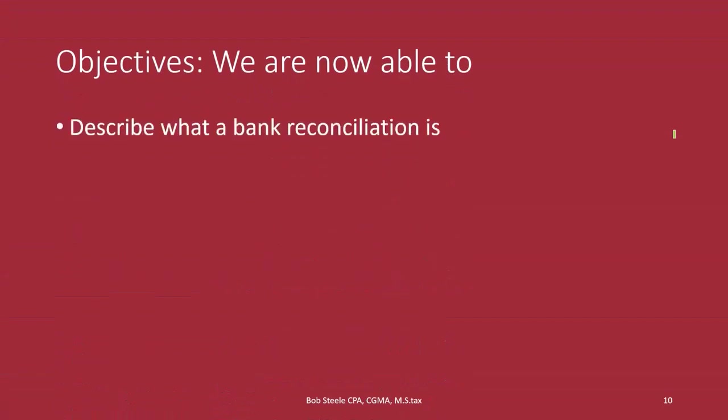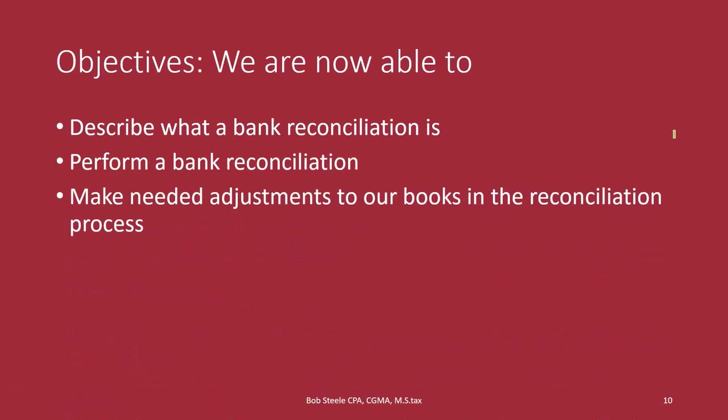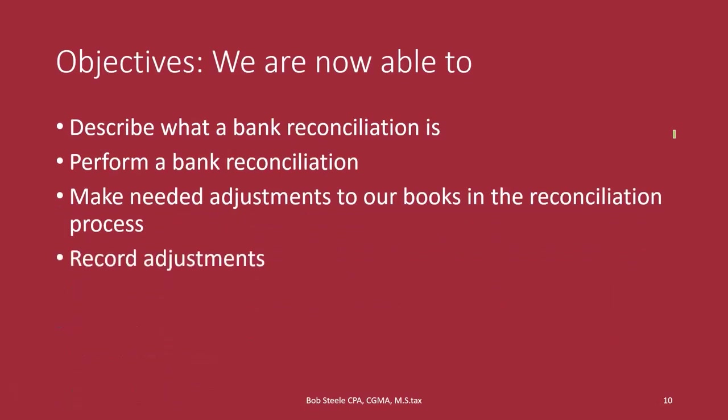All right, so we are now able to describe what a bank reconciliation is, perform a bank reconciliation, make needed adjustments to our books in the reconciliation process, and record adjustments.